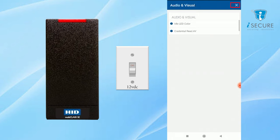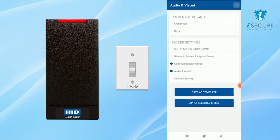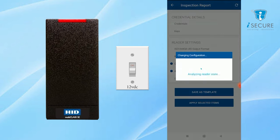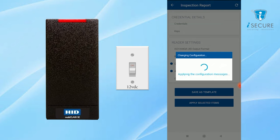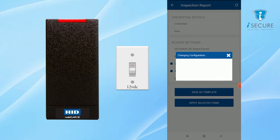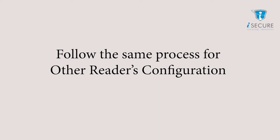Then click on the apply selected items to complete the process. Process completed. Follow the same process for the other reader's configuration.